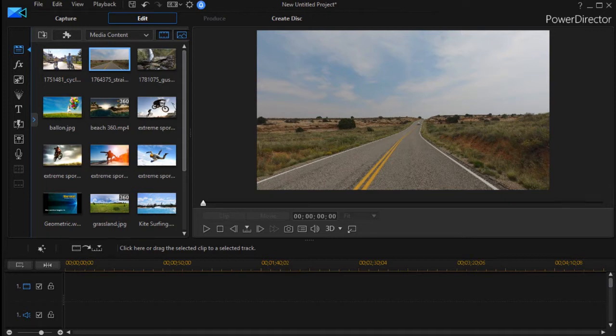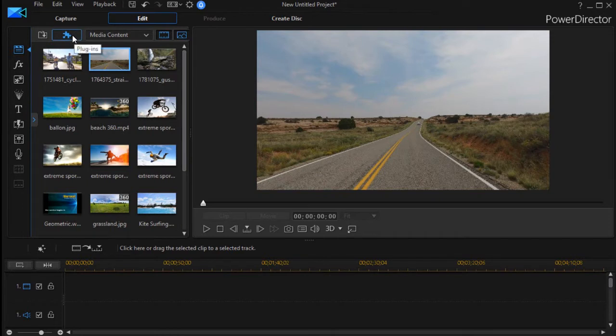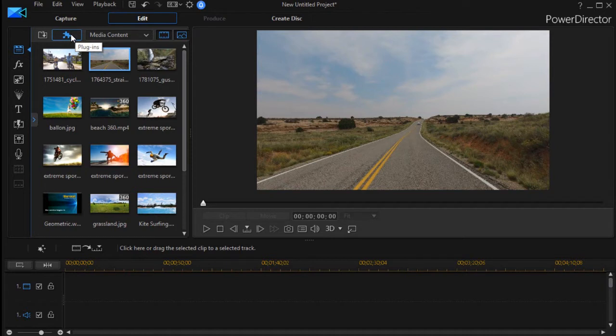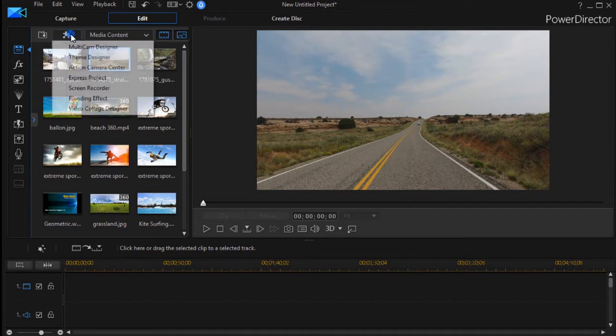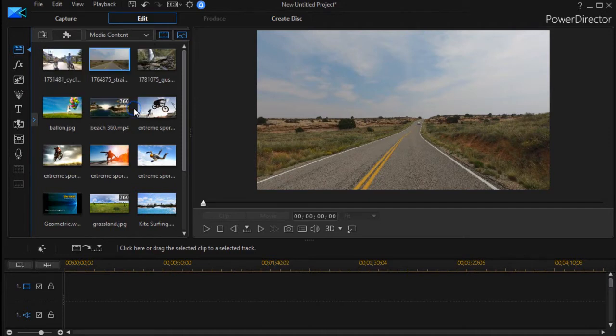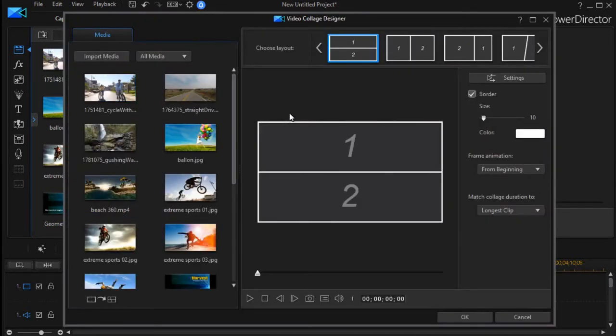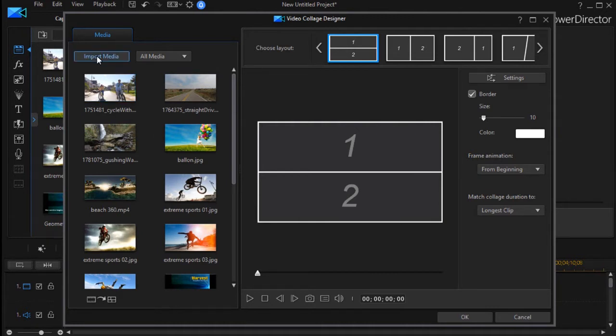In order to get to this tool, we click on the area in the Media Room above the top called Plugins, and then click Video Collage Designer. It gives me several screens. I have all my media on the left side, and I can import more by clicking on this button if I want to.